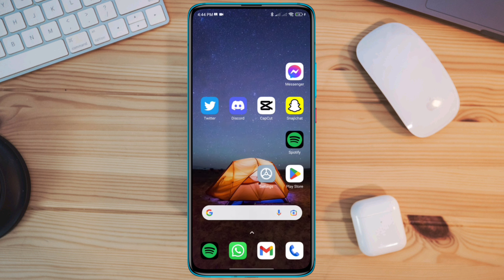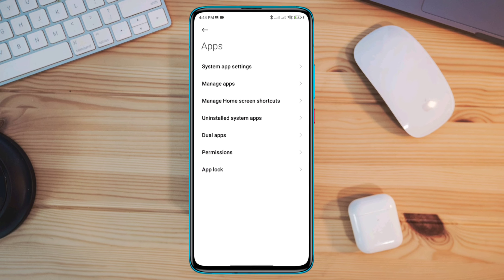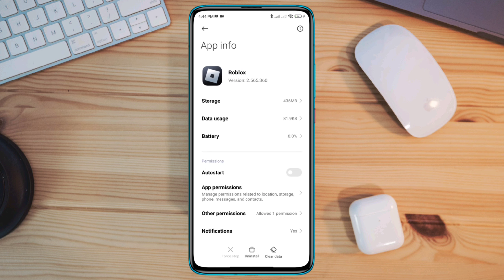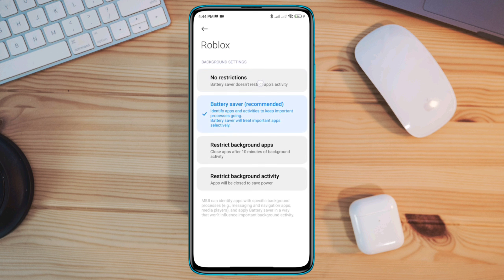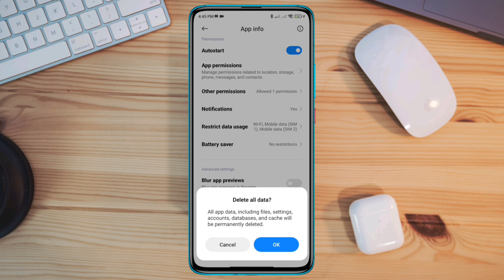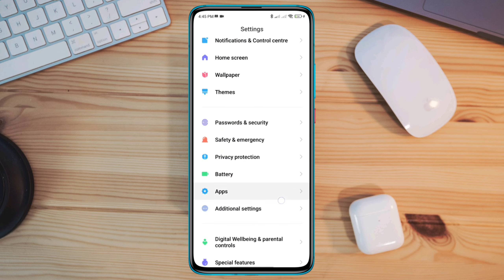If you found no server issue, follow the third solution — you need to remove the software glitch. Open Settings, scroll down, tap Apps, tap Manage Apps, search for the Roblox app, and tap on it. First, turn on auto-start. Then scroll down, tap Battery Saver, choose No Restriction, and enable all the settings. Now tap Clear Data, tap Clear All Data, tap OK.